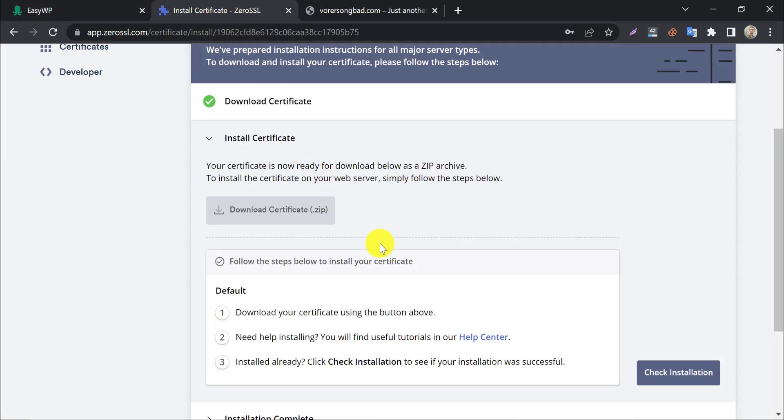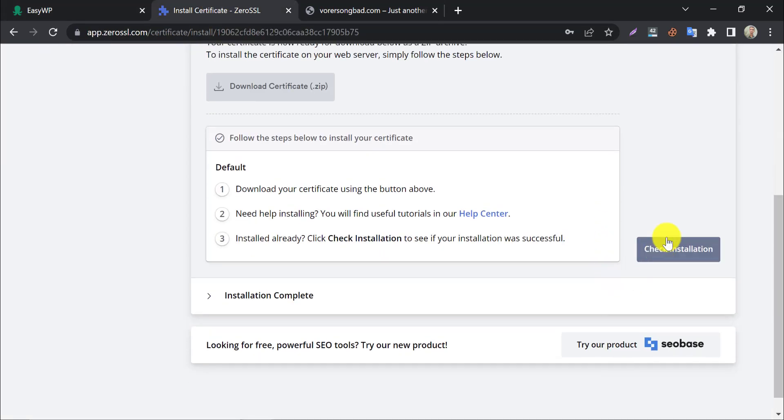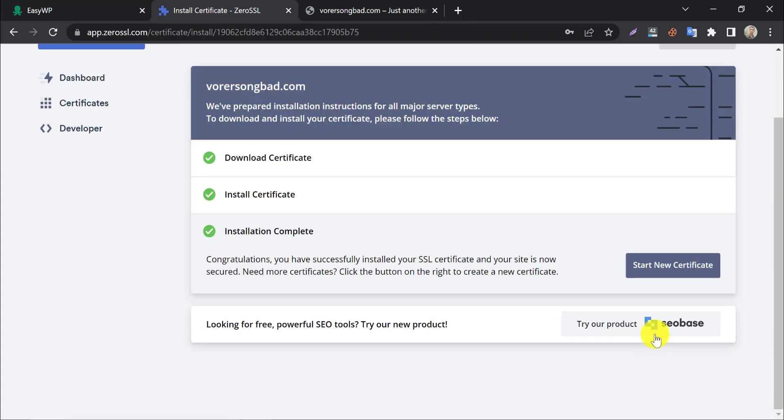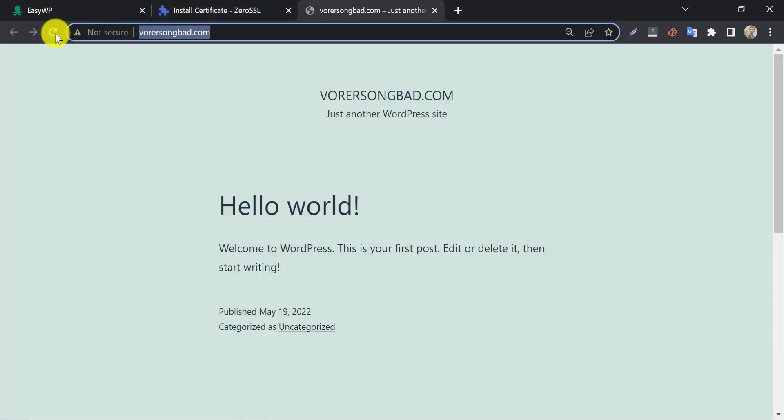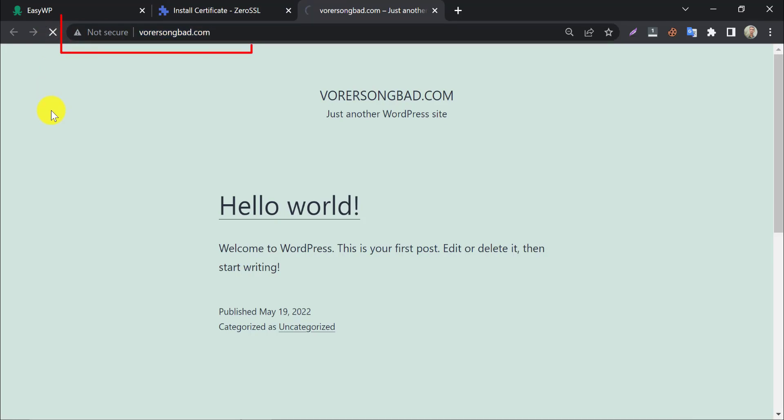Press check installation in ZeroSSL. Also, you can refresh the website to see the secure button. So this is the method to install EasyWP SSL for free.